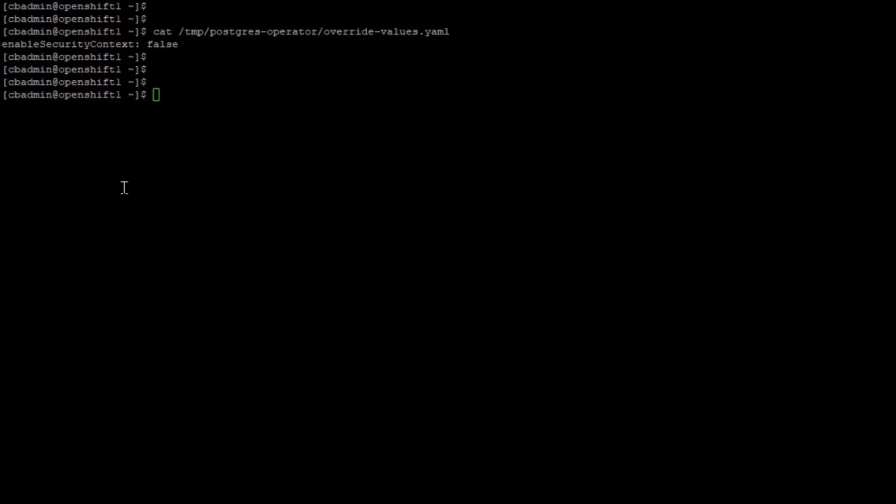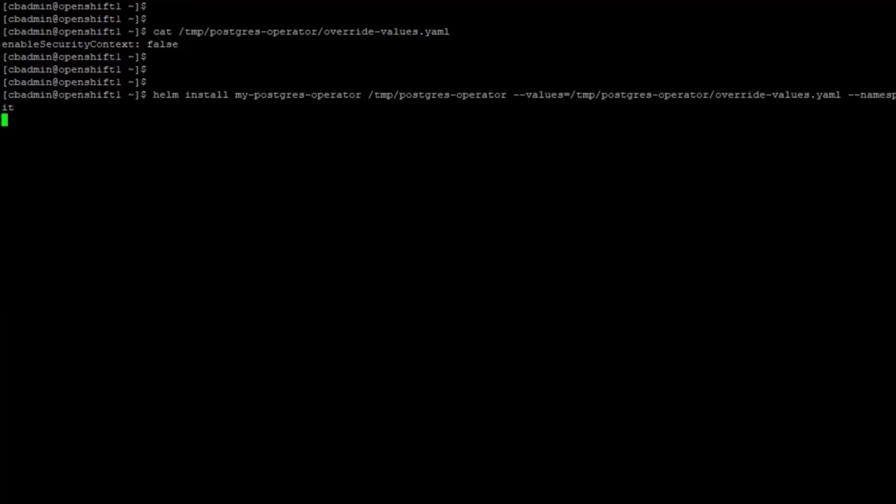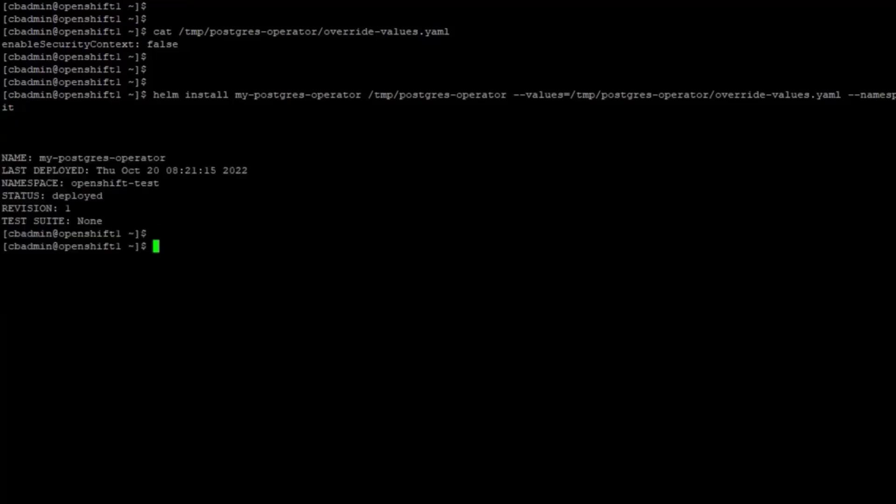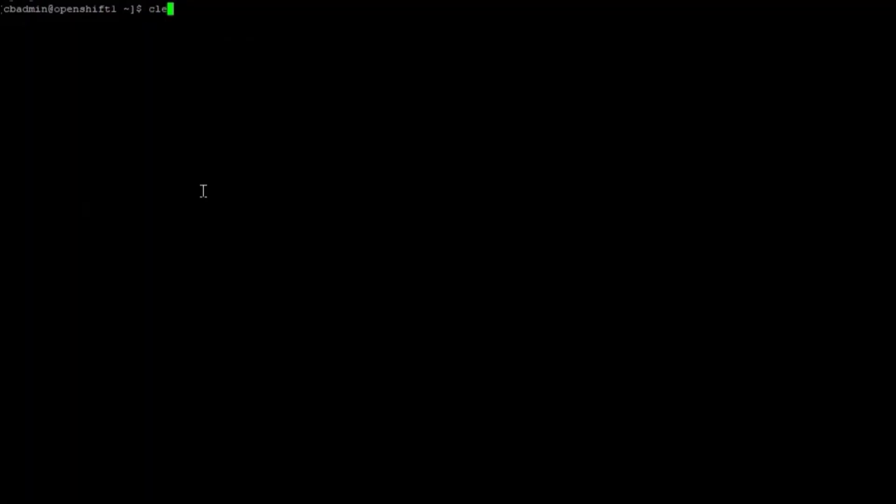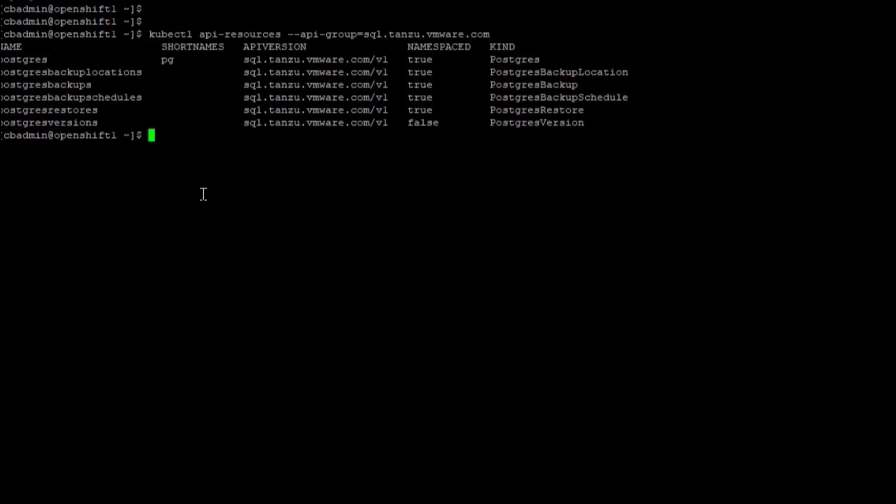Using Helm, I install the Postgres operator using the parameter override file. After a minute or so, the operator will show a status of Deployed. With the Postgres operator now deployed, I can use the kubectl command to view the operator resources.